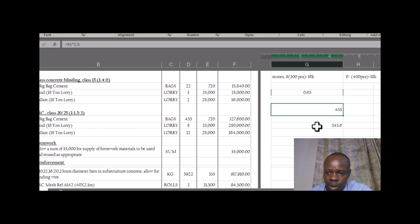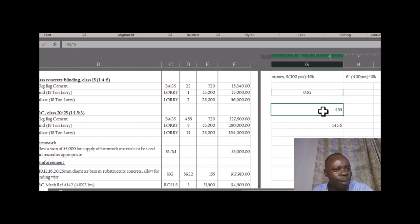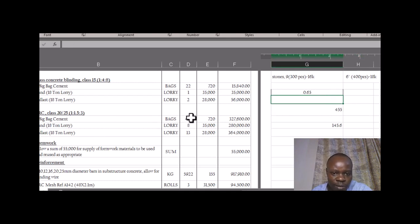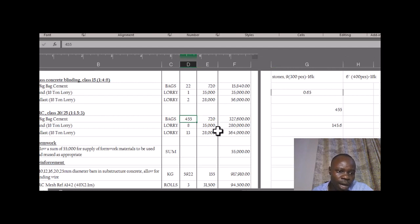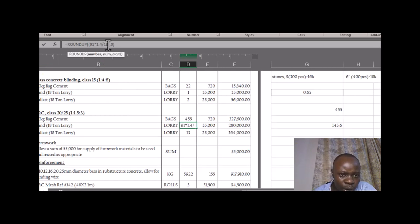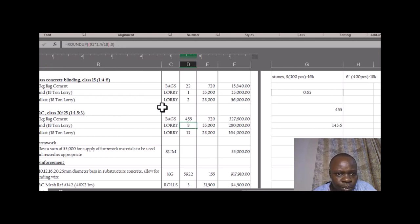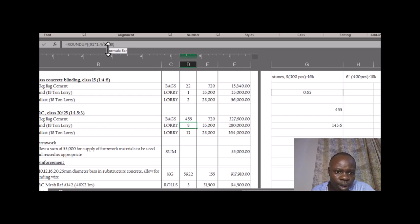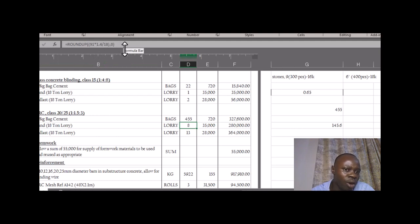For cement, you get cubic meters times five to get the number of bags of cement. For sand, you use volume times 1.4 — the conversion factor here is 1.4 per cubic meter. Then 1.4 times the cubic meters, divided by the capacity of your lorry, gives you the number of trips you are going to order for the sand.